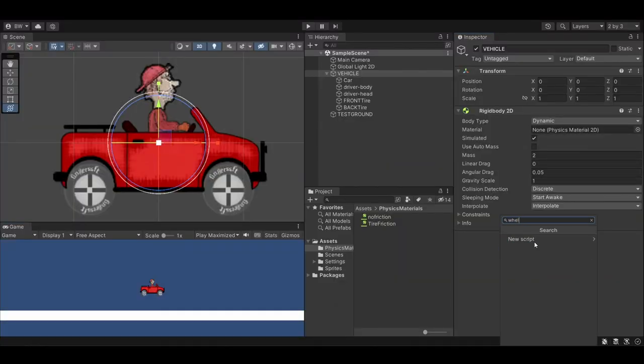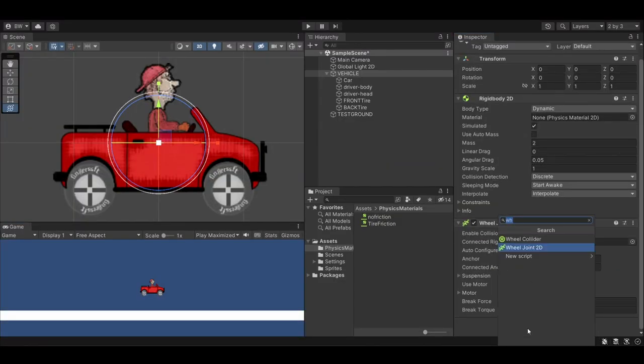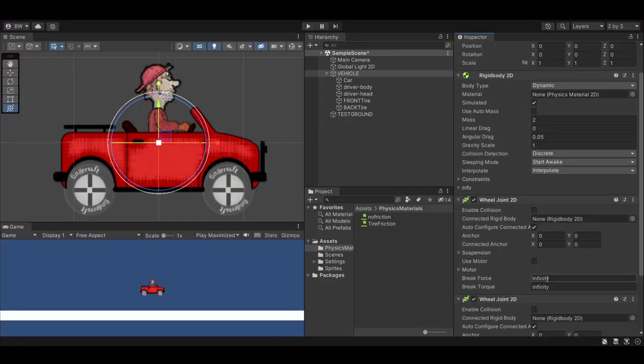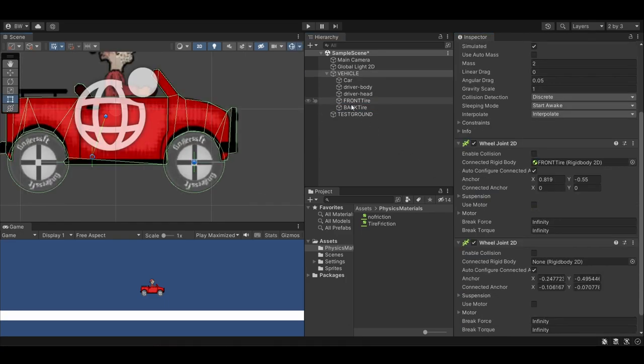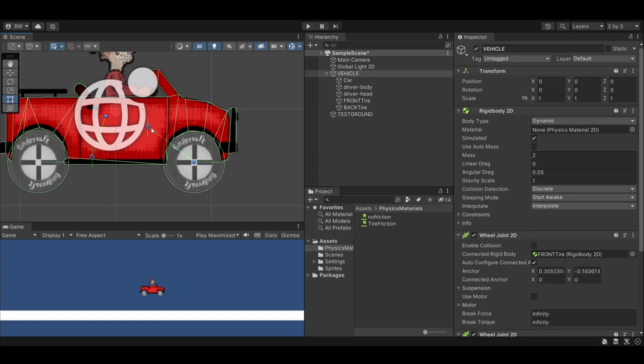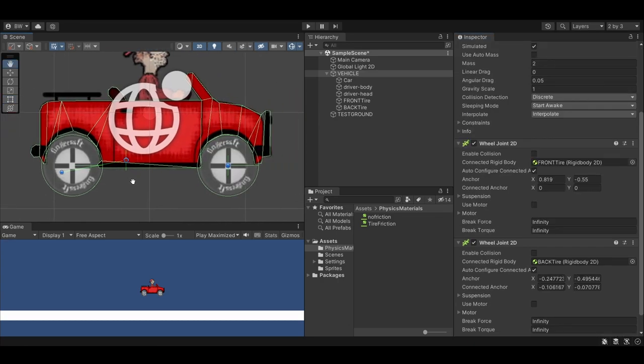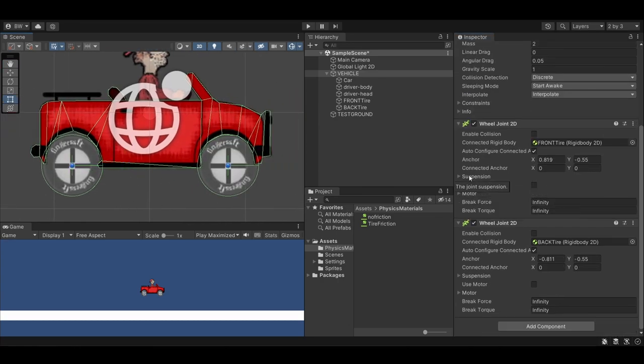Now add two wheel joint 2Ds, one for each tire. On the first one, let's drag in the front tire into the connected rigidbody slot, and the back tire to the second slot, and move the anchor point to the center of each tire. It should snap into place.